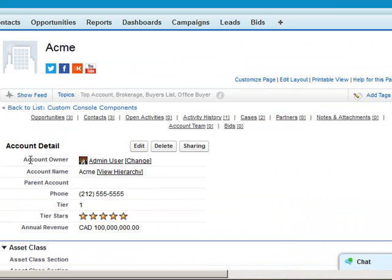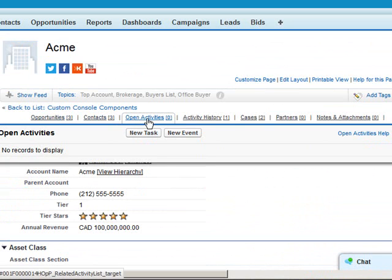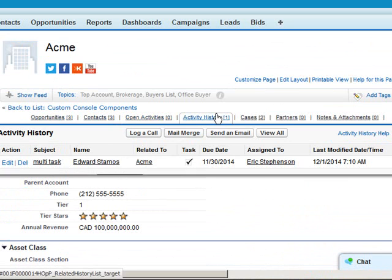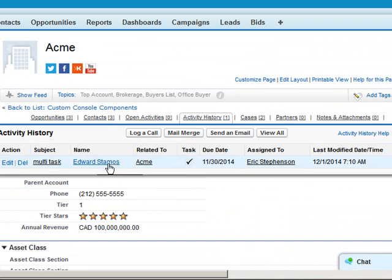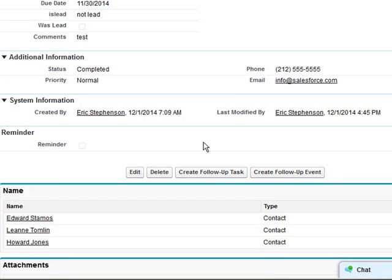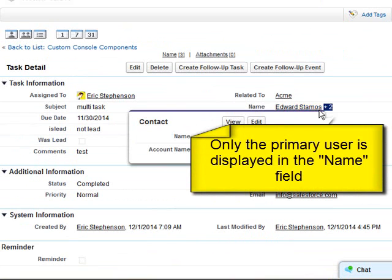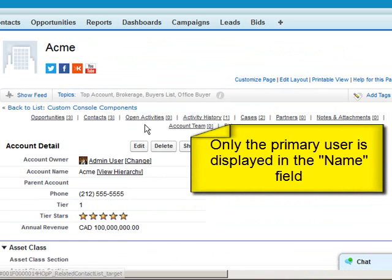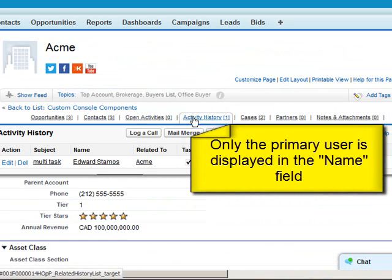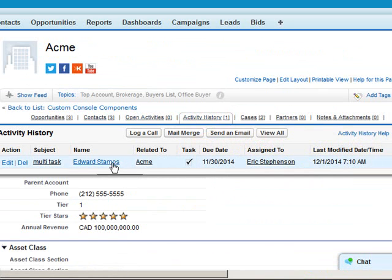On the account record it will also display because it's related to an account, and it will only show the primary user. That was Edward plus two, so it shows only Edward. On the account it does not show the plus two — you have to click into the record to find that.